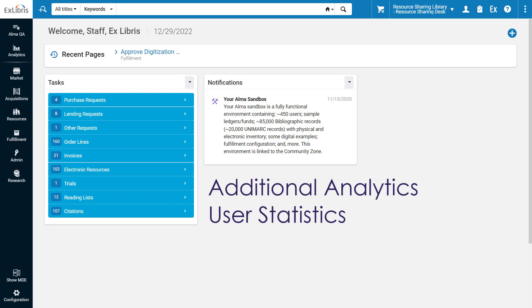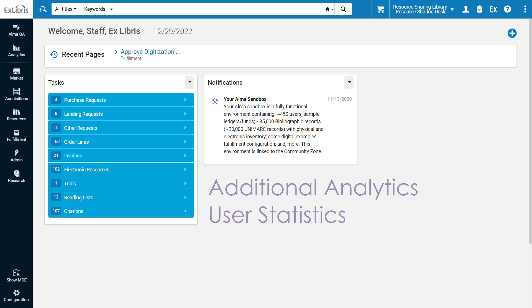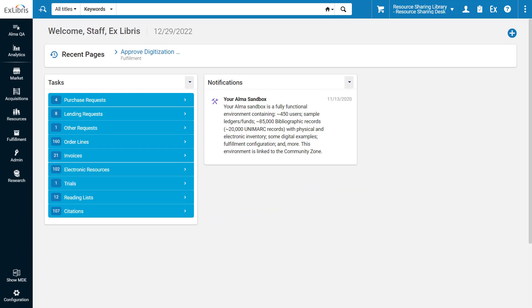Alma now offers 5 additional Analytics user statistics for a total of 10 statistical category types you can configure. Analytics user statistics in Alma allow you to generate analytics reports on your users with custom data of your choice, such as the user's academic discipline, country of origin, or dietary preference.